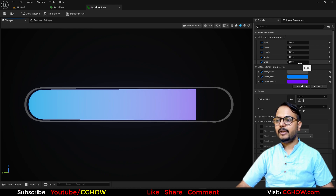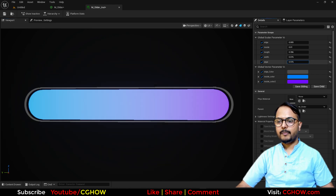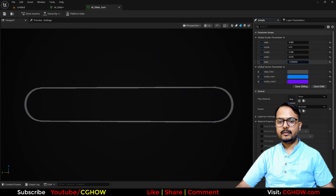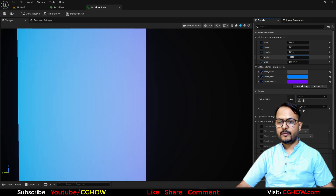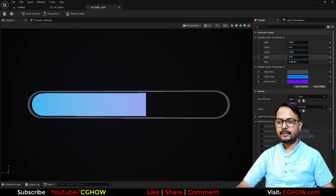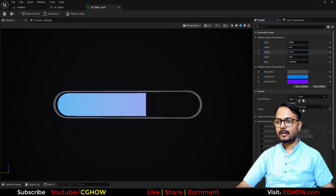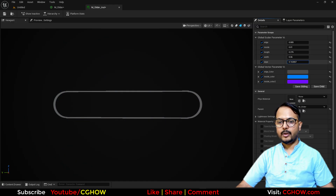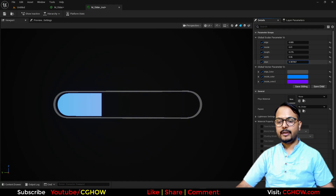Hi guys, I'm Asif Ali and I'm watching C job video today. We will make a slider in Material so it has all the functionality. You can increase the height, width, length, and colors and it's all working. It's pretty simple material. So let's start this tutorial.